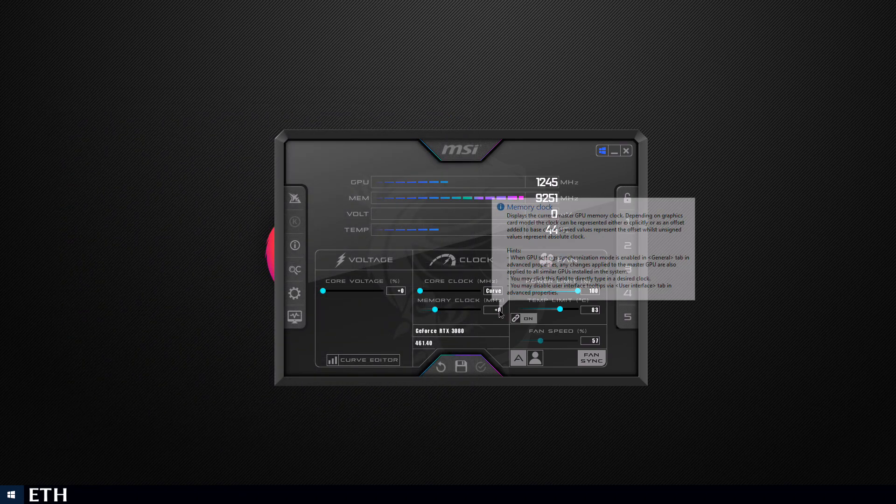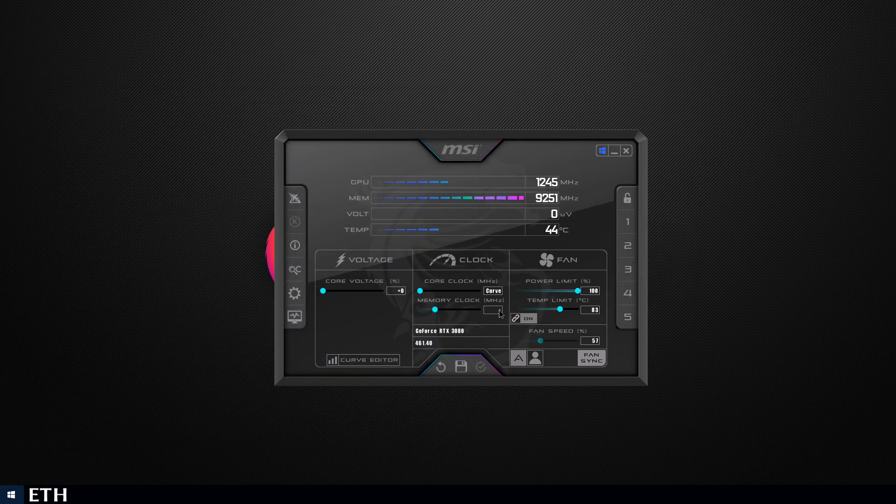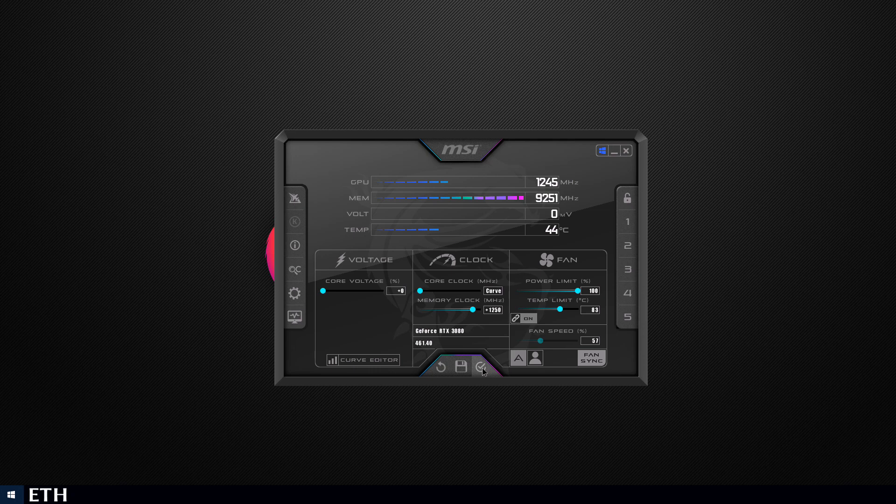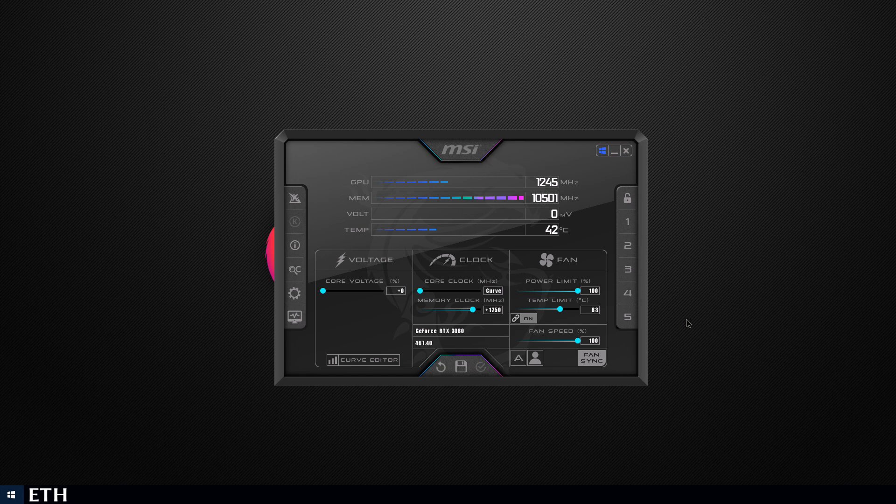Now the next step is overclocking the memory. For my card around 1250 is decent, it doesn't crash, but depending on your card you may be able to get a little more or a little less. For this test we'll be setting the fan speed to 100% and you'll see why shortly.